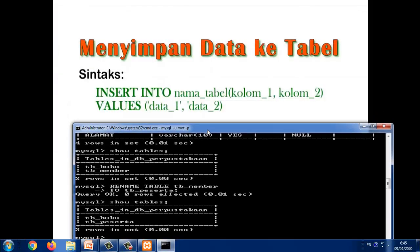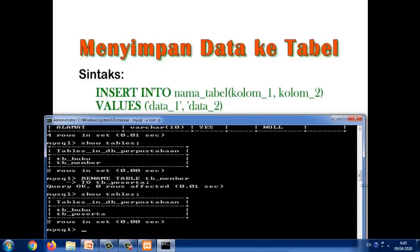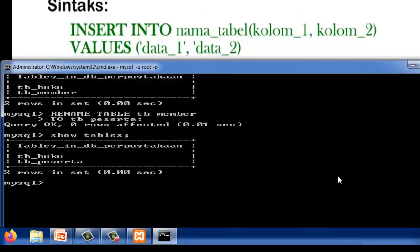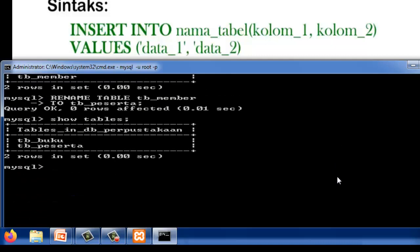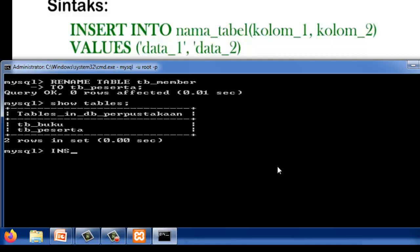Sekarang kita akan menyimpan data ke tabel. Kita akan menyimpan data ke tb_peserta. Sebelumnya kita lihat dulu strukturnya.